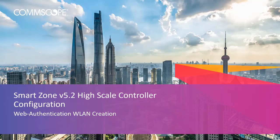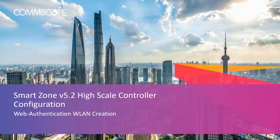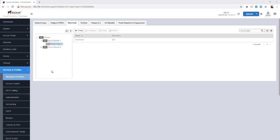Welcome to the demonstration series for the SmartZone controller based on a high-scale deployment of the SmartZone 5.2 release. The videos in this series will show the basic configuration of many aspects of the controller. In this video, we will show the process for creating and connecting to a WLAN utilizing web authentication. Let's get started.